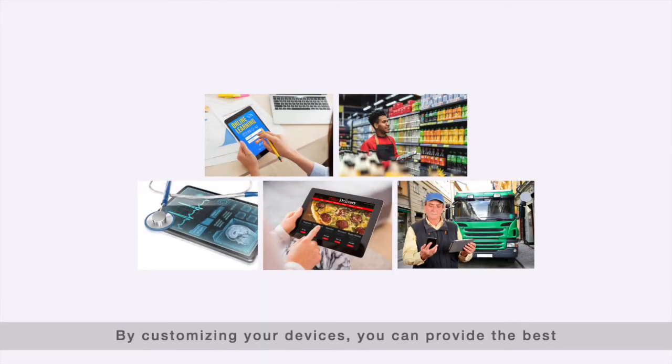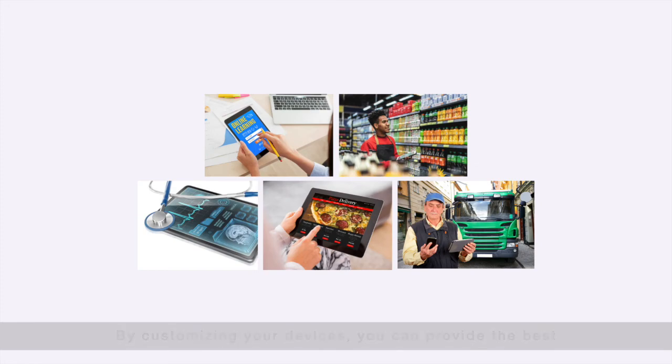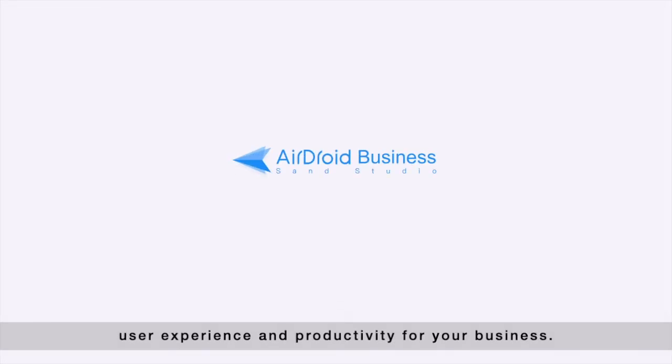By customizing your devices, you can provide the best user experience and productivity for your business.